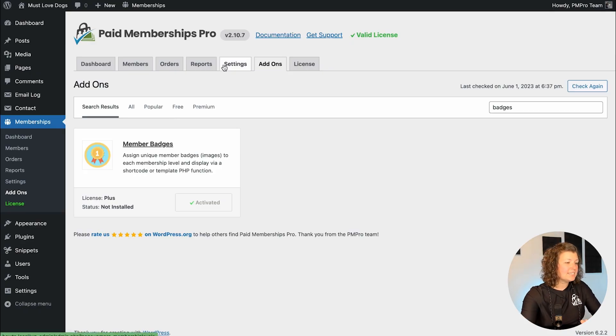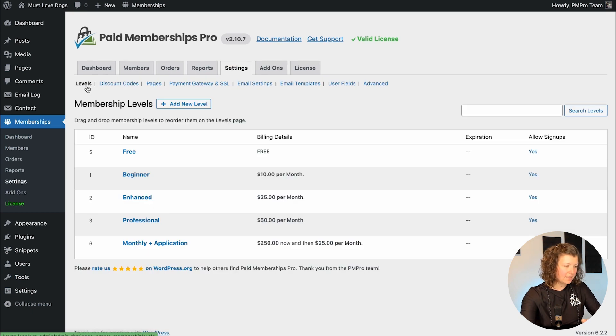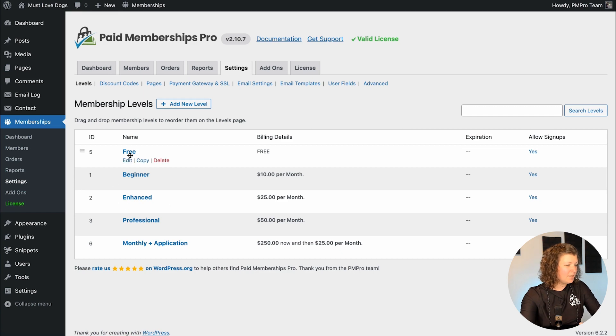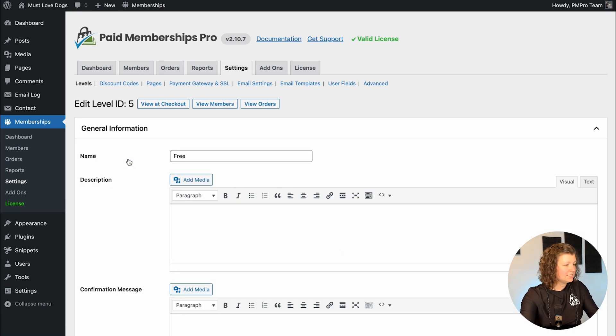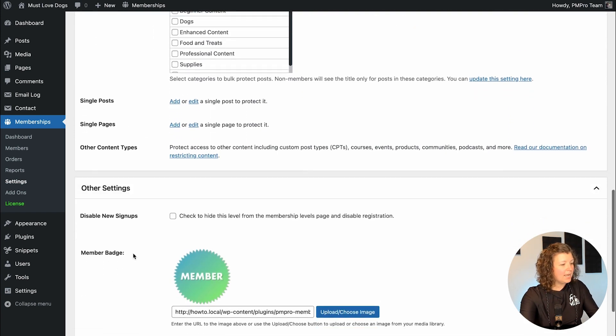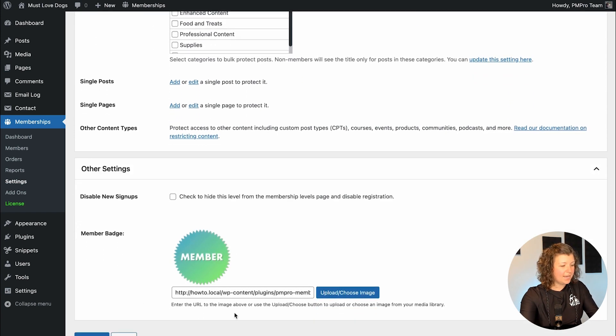Once you're installed and activated, nothing immediately happens in the admin. What you want to do is navigate to Settings > Levels, and then with your list of levels, pick the level you want to customize the member badge for. The plugin does set up a default badge for each of your levels right after you install it, so you don't have to set it up for each level — just for the levels you want to customize the badge for. I'm going to edit it for my free level. I'll scroll down on this page to the Other Settings section and you'll see this new field: member badge.